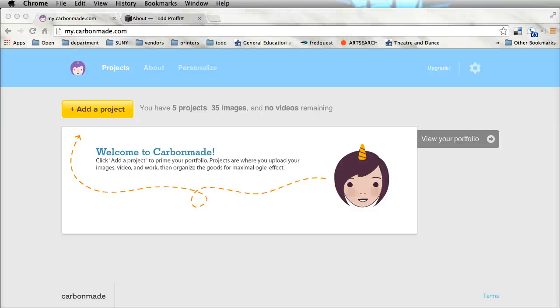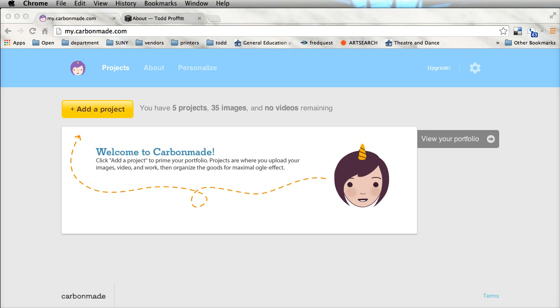Hi, this is Todd Proffitt with Stage Directions Magazine and today I'm going to show you how to create a portfolio for a designer or a technician on carbonmade.com. This is a service I was turned on to a couple years ago and the thing I like about it is it's simple and it's easy.